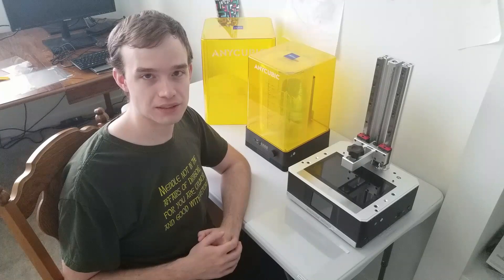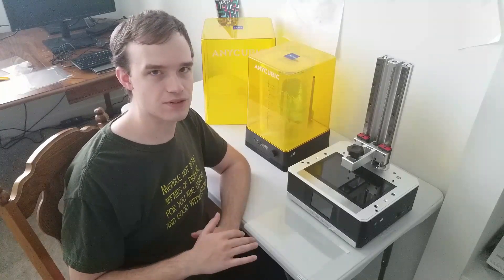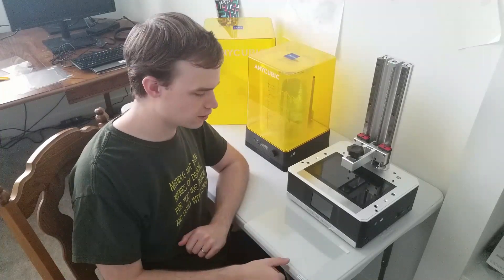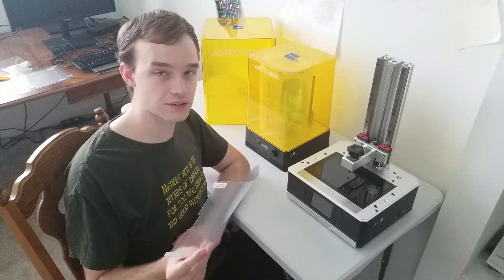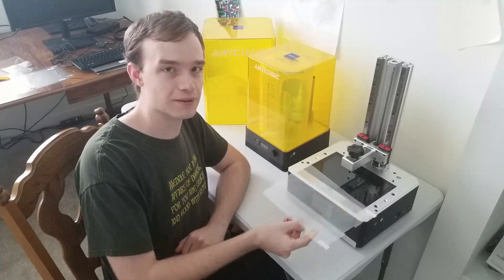Now that we've put in the smaller screen protector to effectively raise the height of the screen a little bit, we're going to take this bigger screen protector and put it over the whole thing.